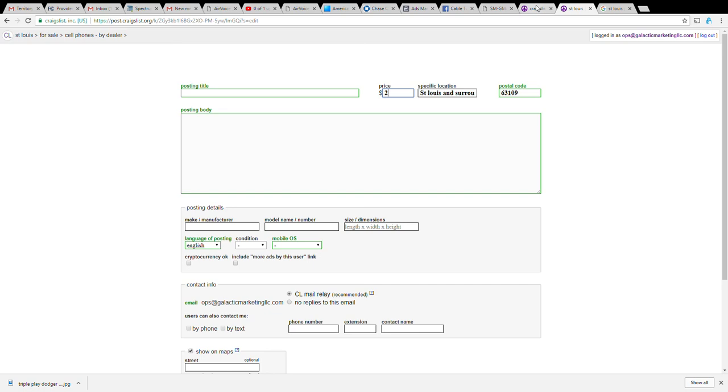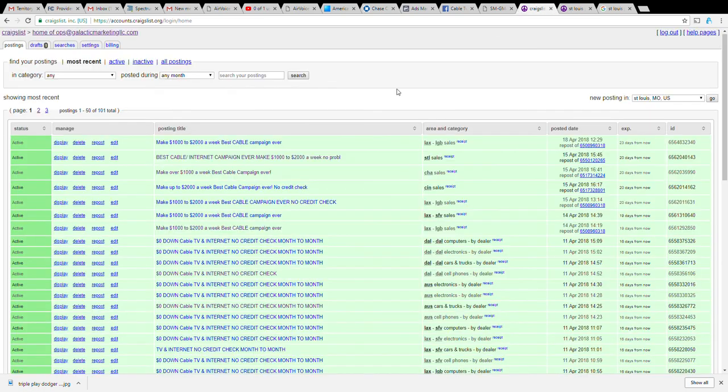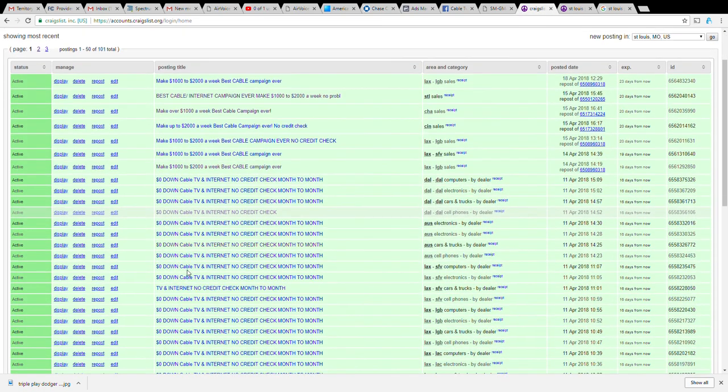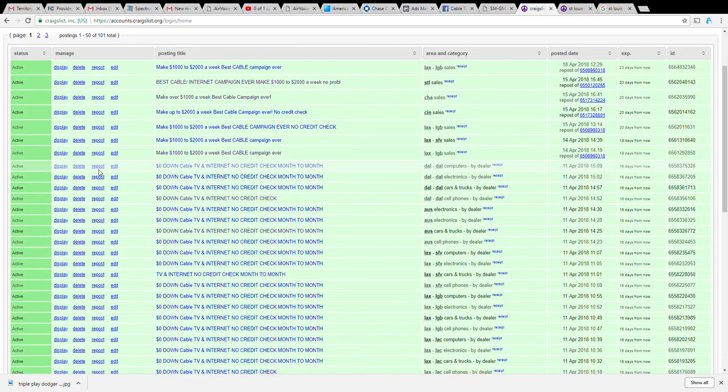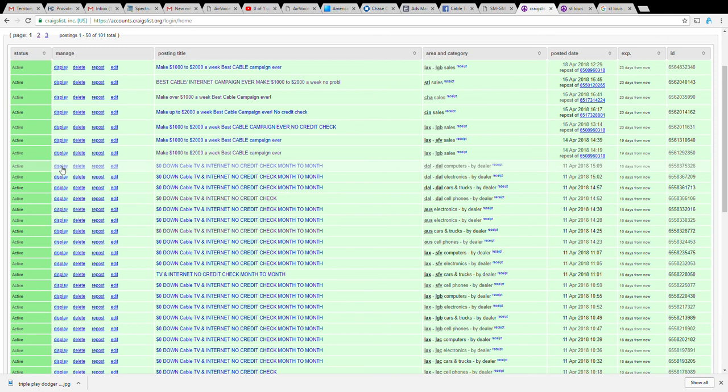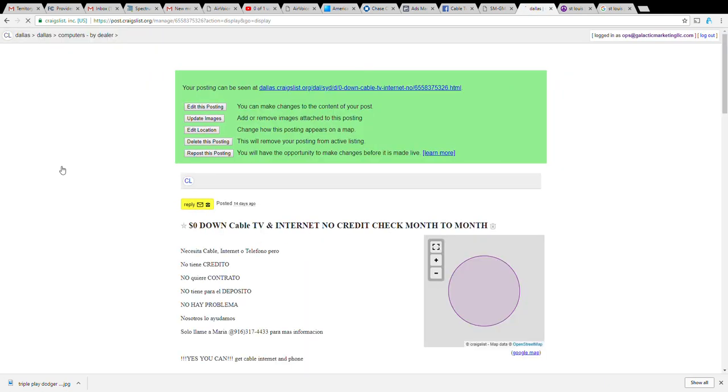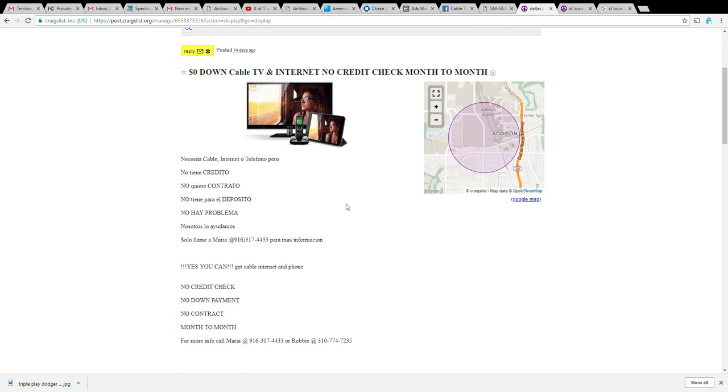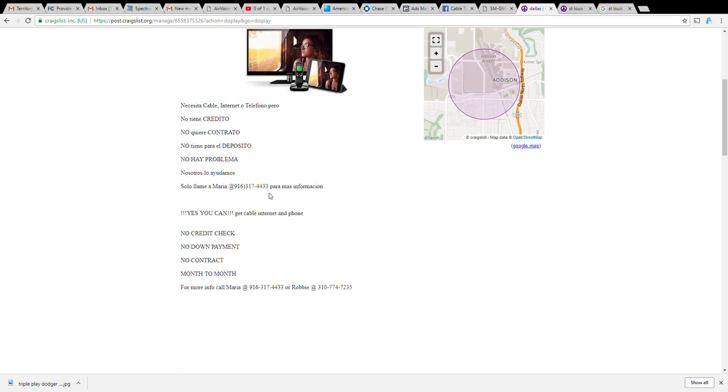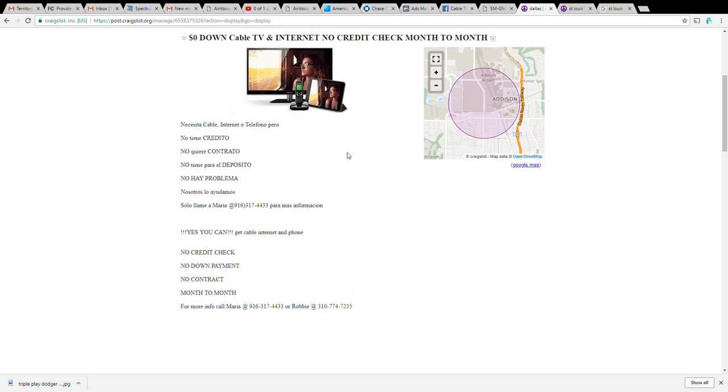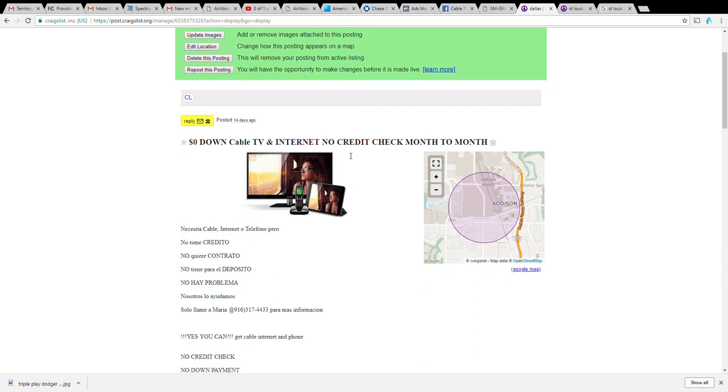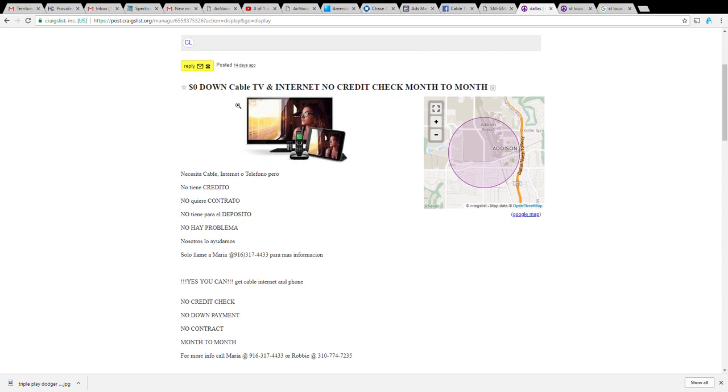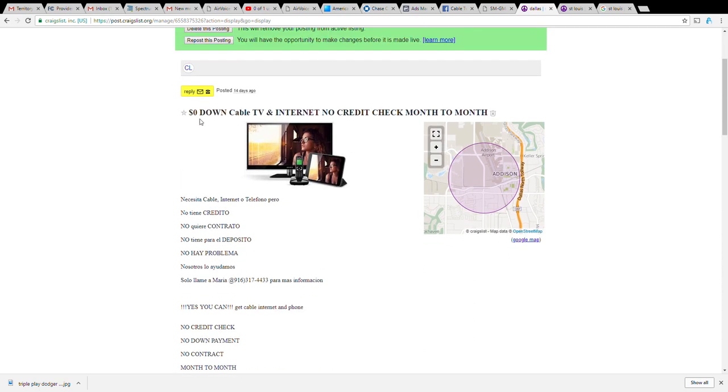I'm just going to go back to an ad I've already posted. The title of the ad was zero down cable TV internet no credit check month to month. That's a pretty catchy ad, it tells you everything you want to know. I have agents that work for me that speak Spanish and English so I'll post in both Spanish and English in the same ad. My ad is pretty simple. The title is very straightforward: zero down cable TV internet.